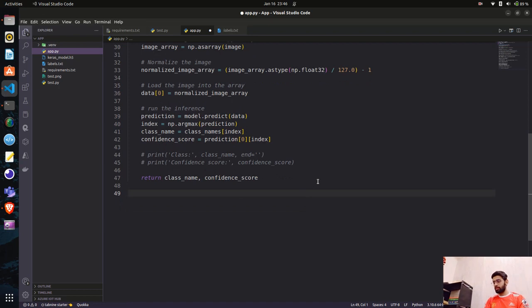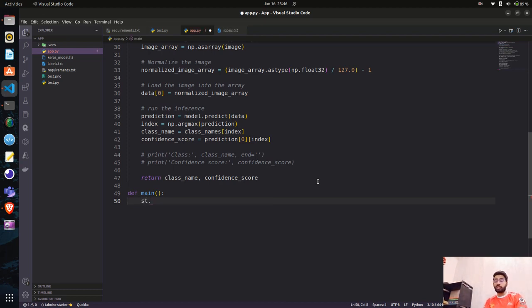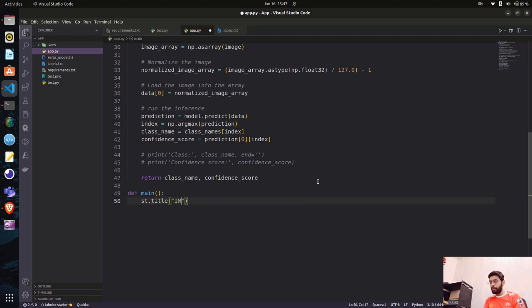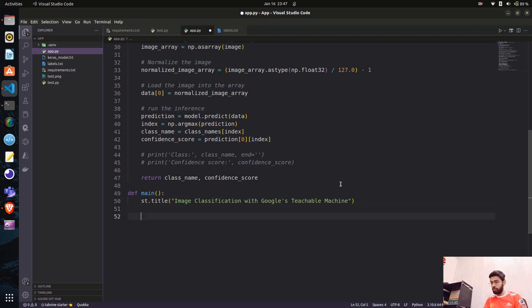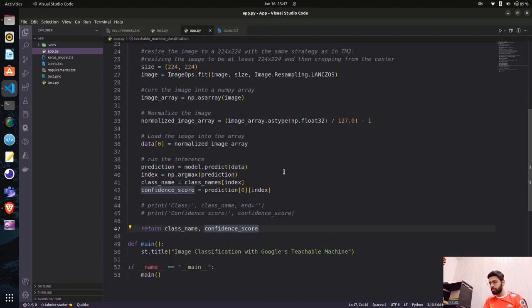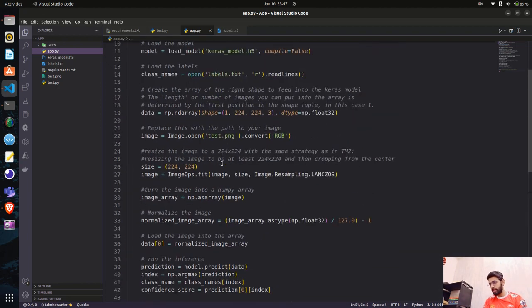Now we start writing the Streamlit application code. I'll define a main() function. Since I imported Streamlit as st, I'll first give a title: st.title('Image Classification with Google Teachable Machine'). Let me show you what happens — I have if __name__ == '__main__'. Let's run this first to see how a Streamlit application looks and how to run it from the terminal.